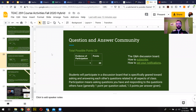In the Q&A community project — not really a project, but something you can use — I mentioned in the communication video that instead of emailing me a question, you can post a question to the Q&A answer community on the discussion board of Canvas. You can get a total of around 20 points, though this can fluctuate depending on the semester and what's listed by your instructor.